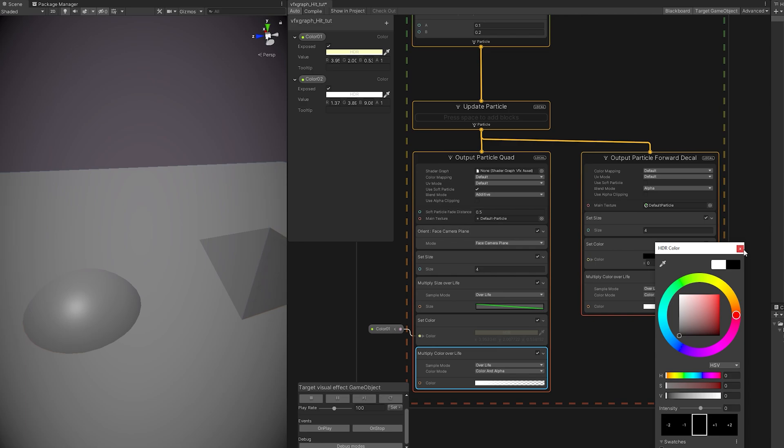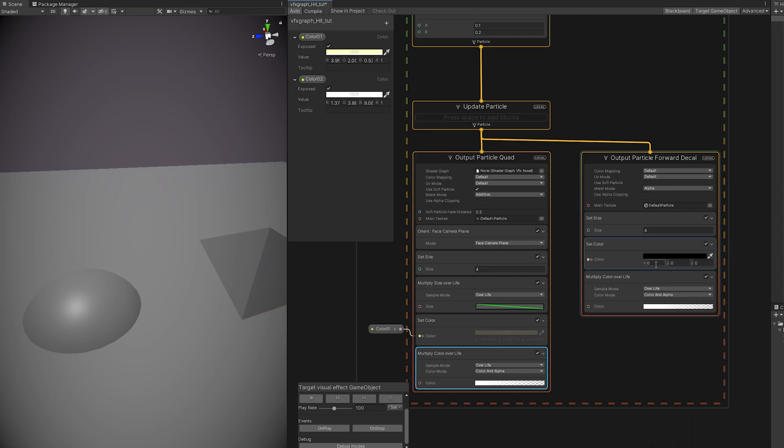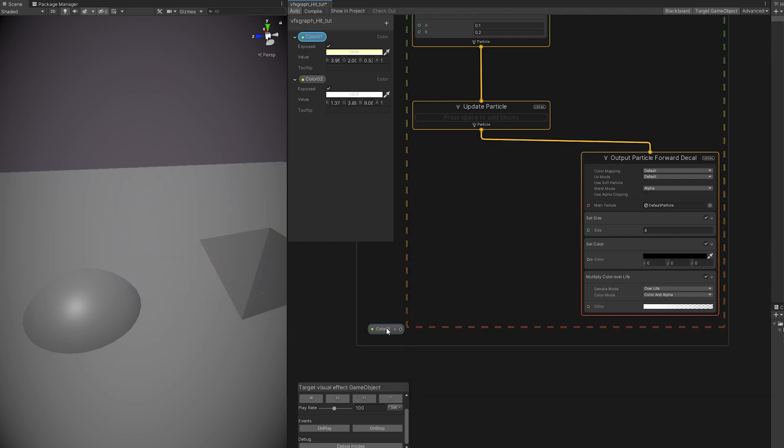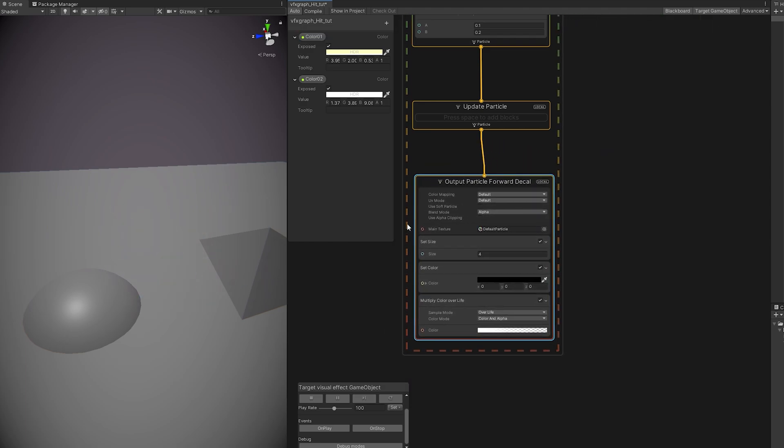So the color is going to be dark. And as you can see, nothing changes. Let's just remove this output particle.